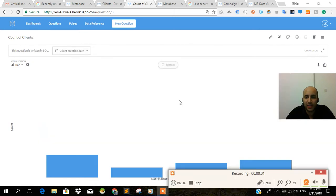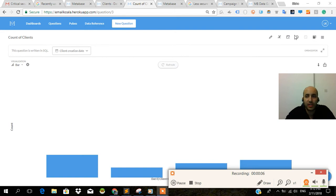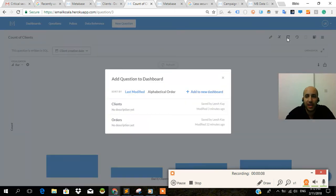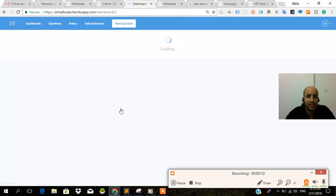This is the very end of the Metabase series, Metabase tutorial number seven. And finally, we have written a question over here, and we want to add it to our database, add it to our dashboard called clients.